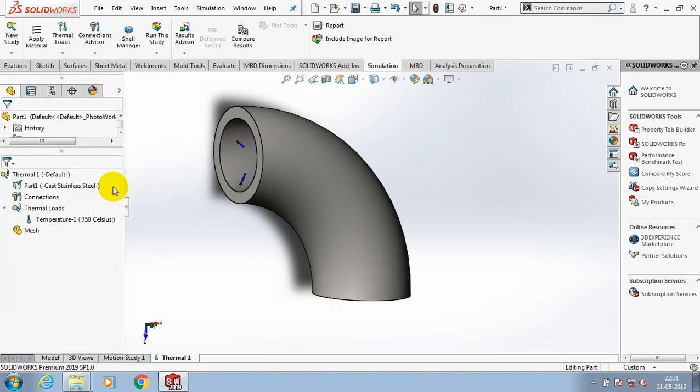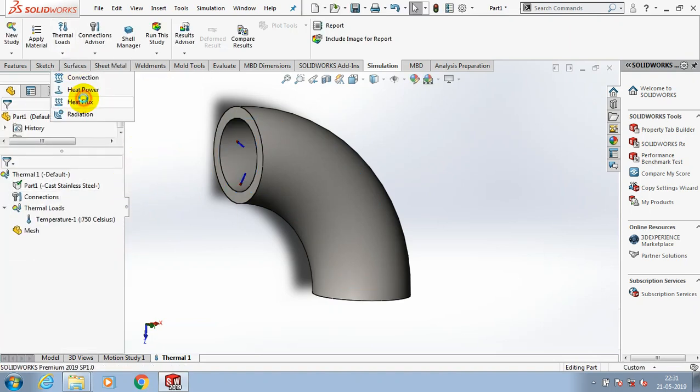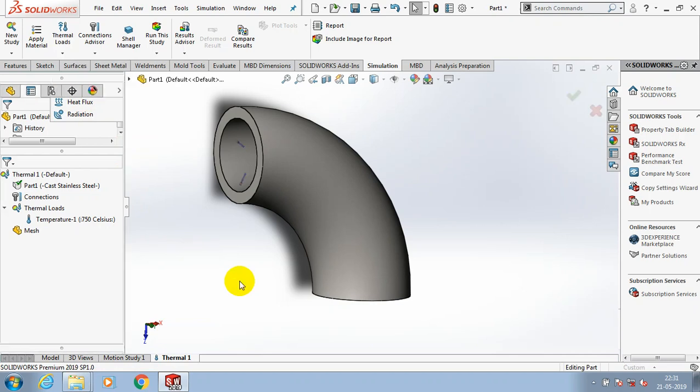After that, we have to go to the heat flux. We have to specify the area of heat flux to be generated.